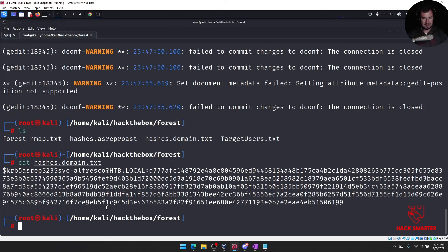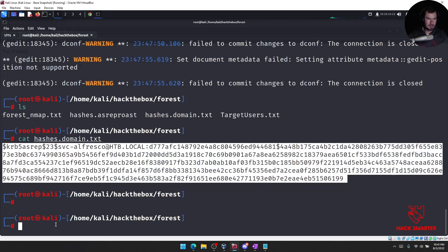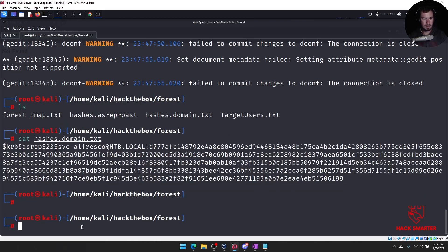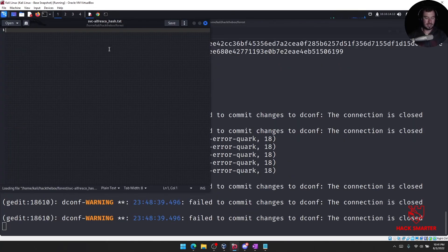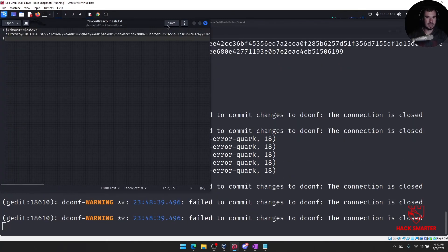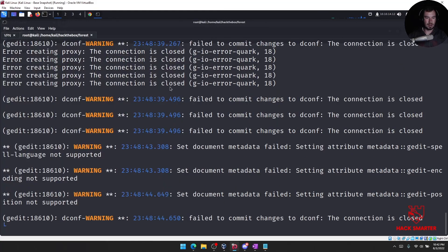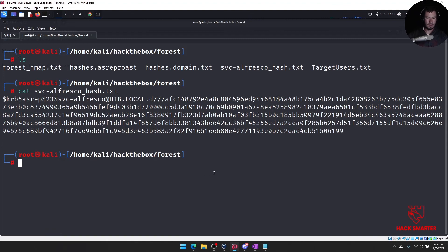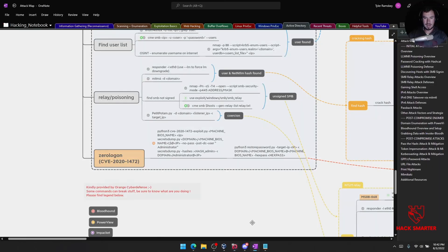All right, let's take this. It was working the entire time — it just wasn't working on those other accounts; I just didn't confirm that it was working. Let's see. Okay, let's go back to our attack map.